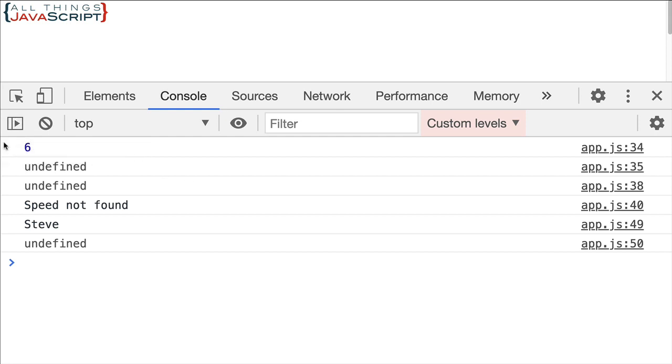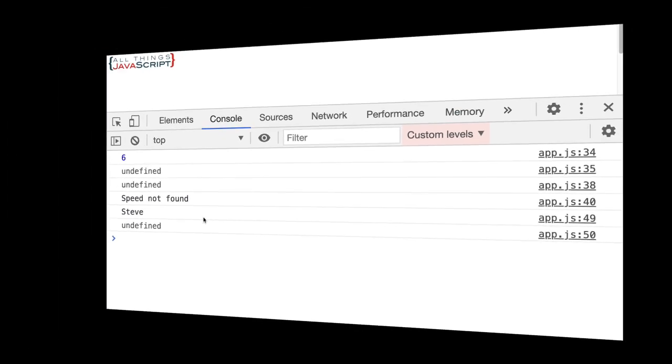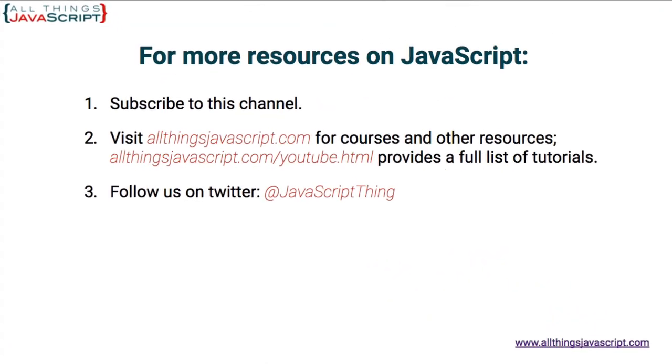So we see we still get the six. It finds it if it's there. If it's not, we get back undefined. If the method exists, it invokes it. If not, we get back undefined.